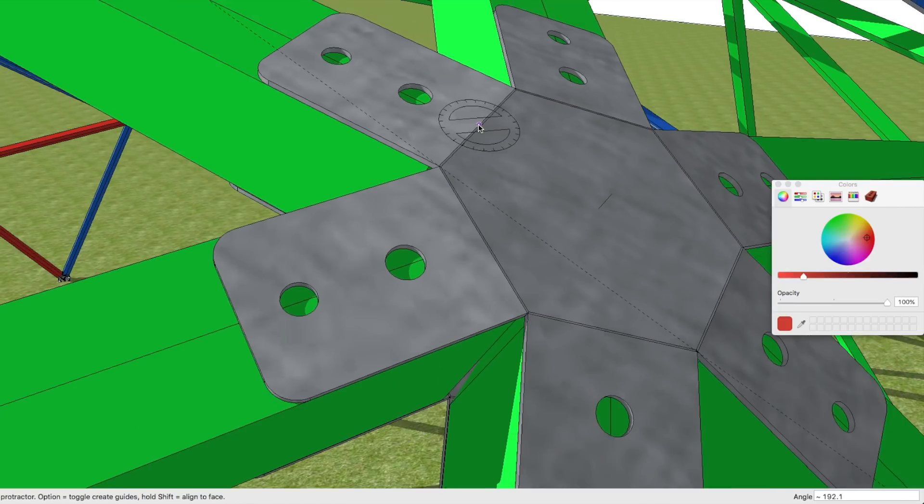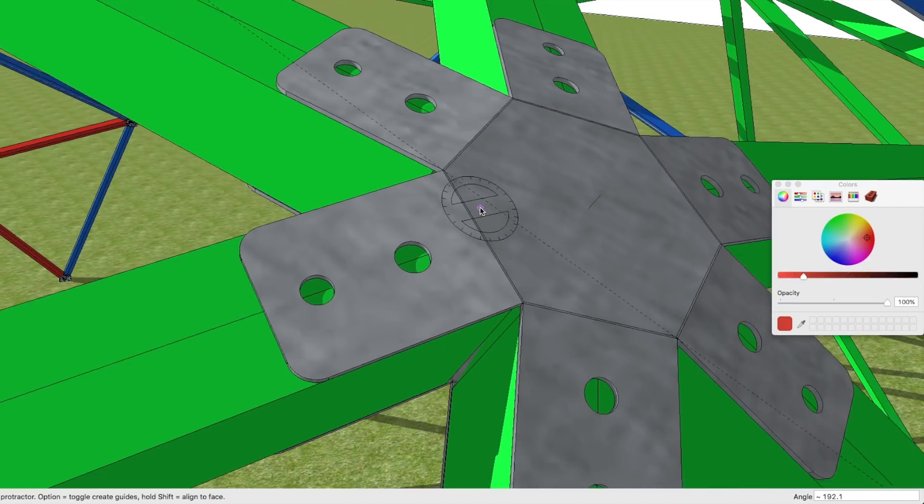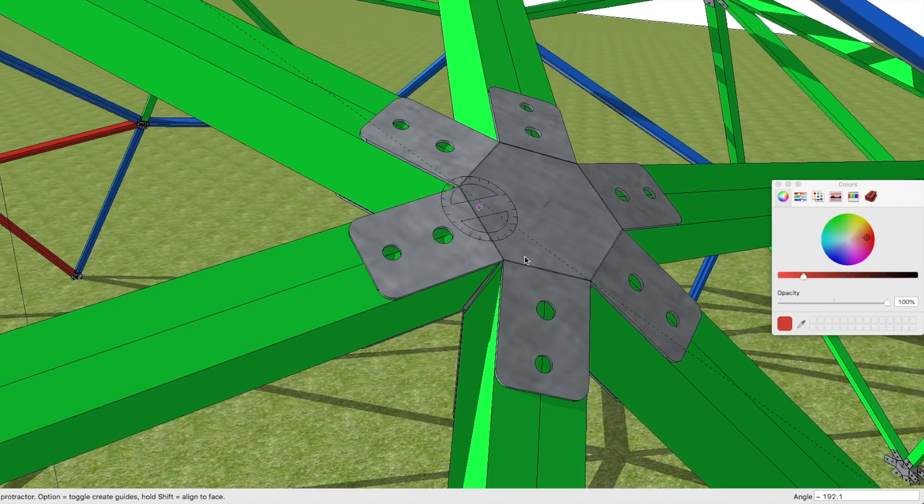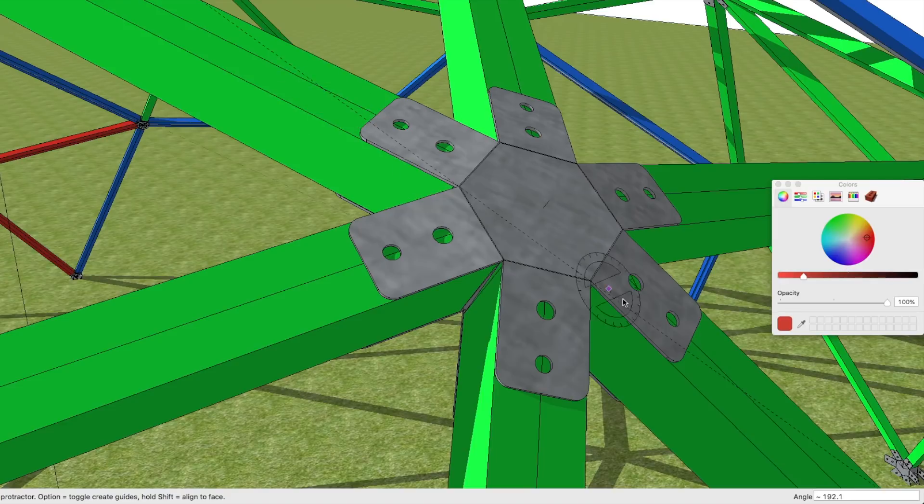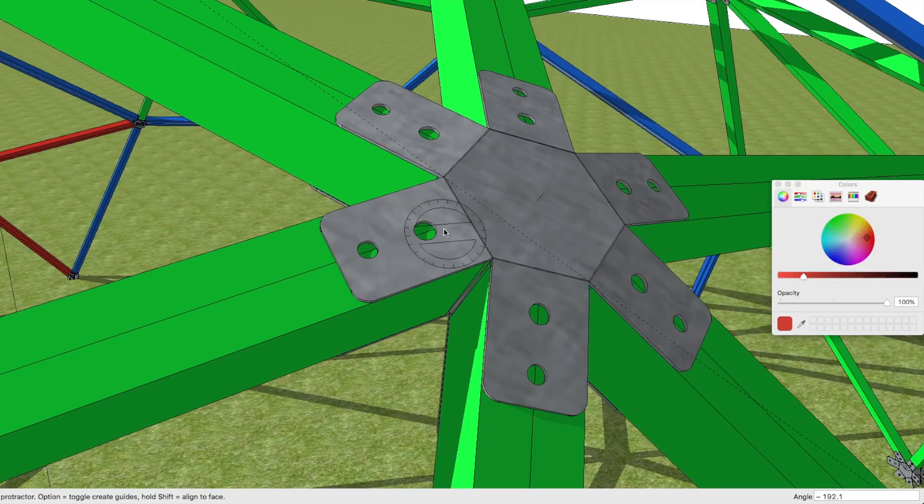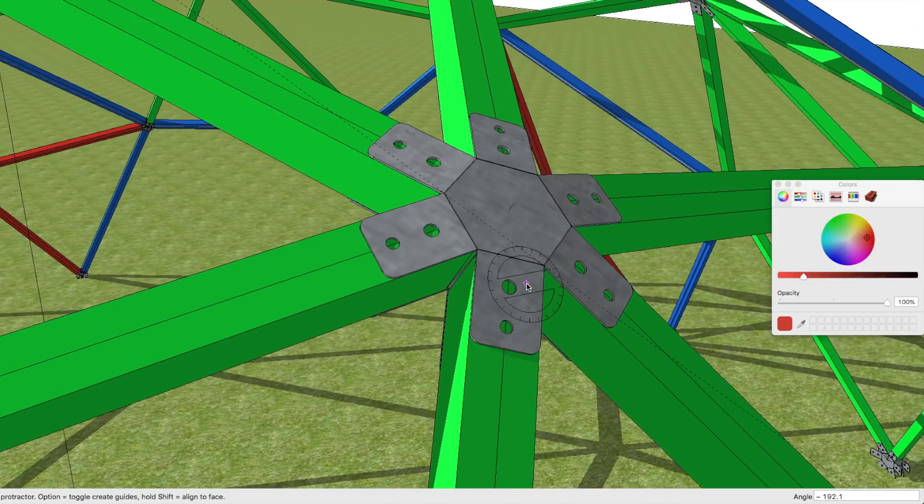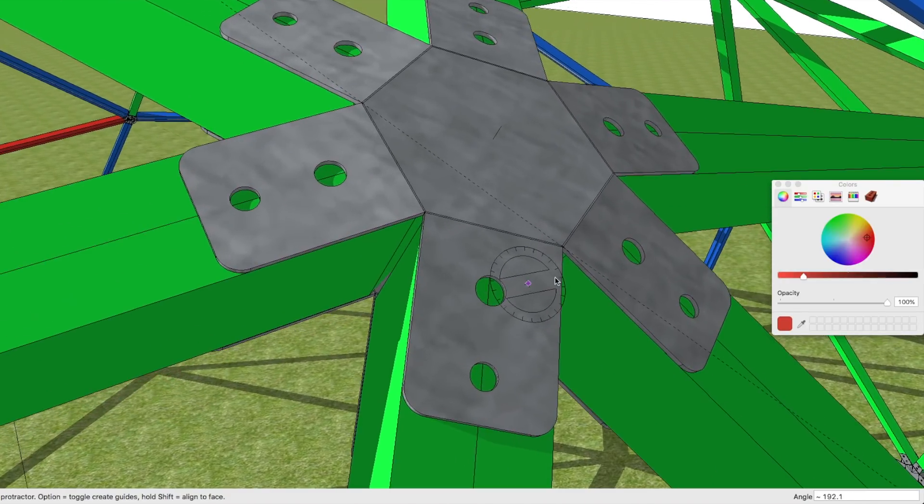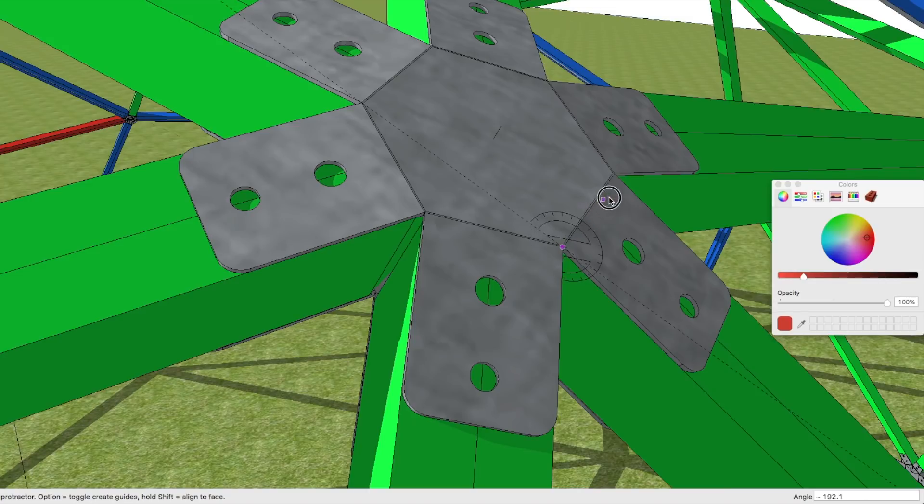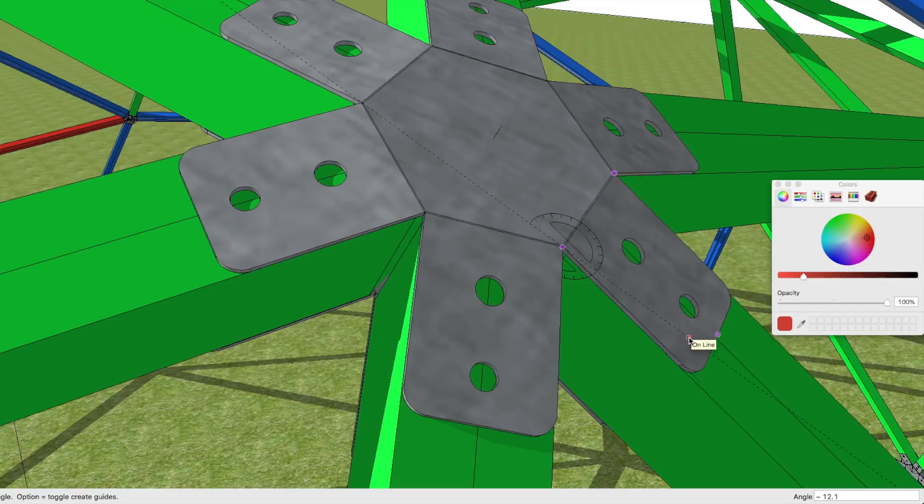And set a little dotted line up so we can now use that dotted line to measure with our protractor. So we want the edge of this up to the dotted line. Click.